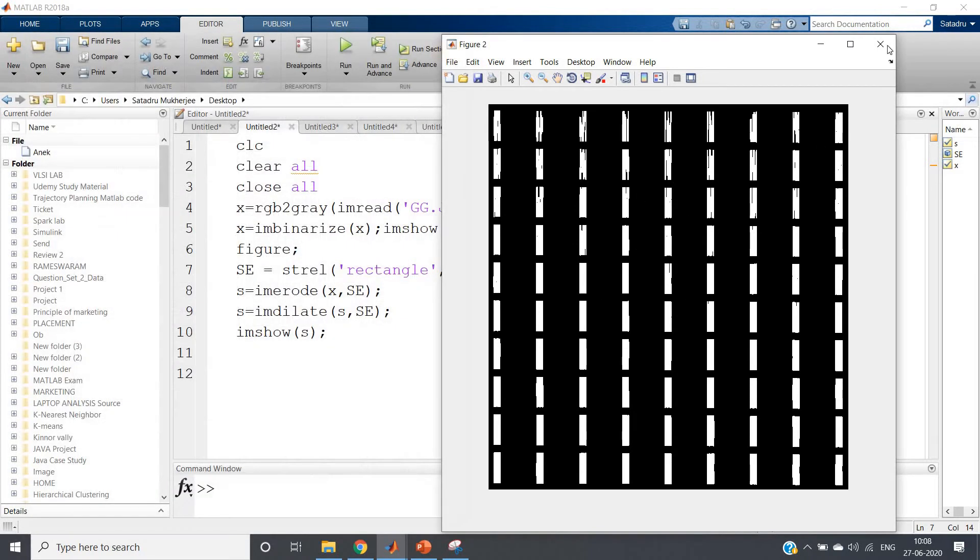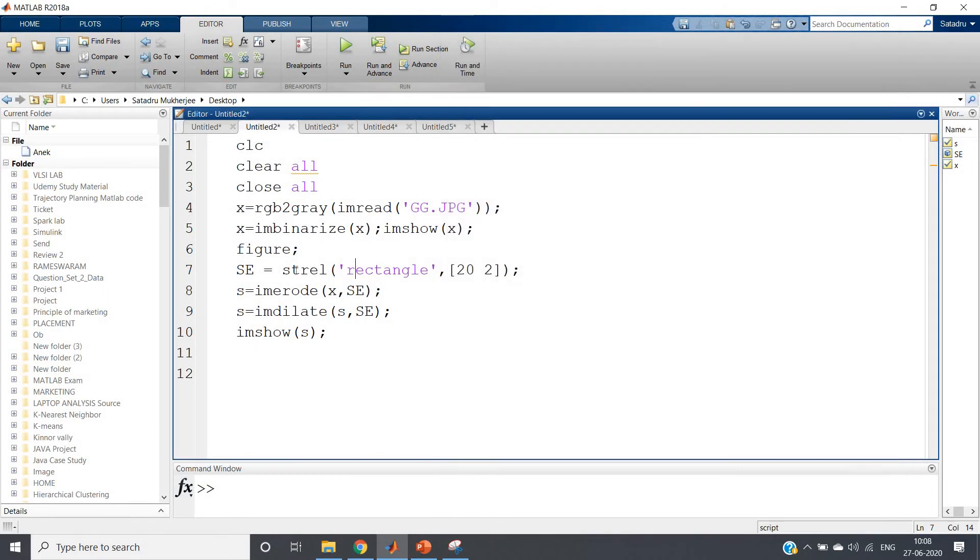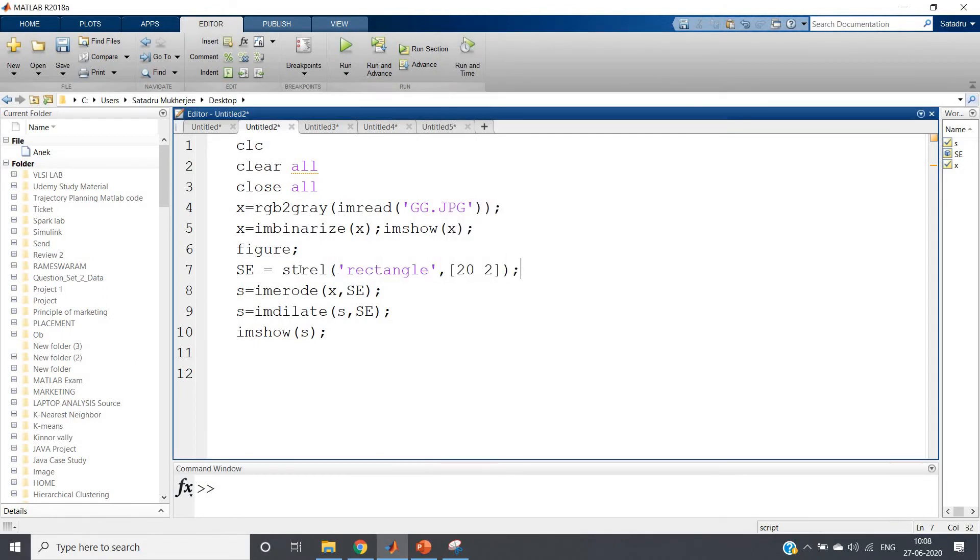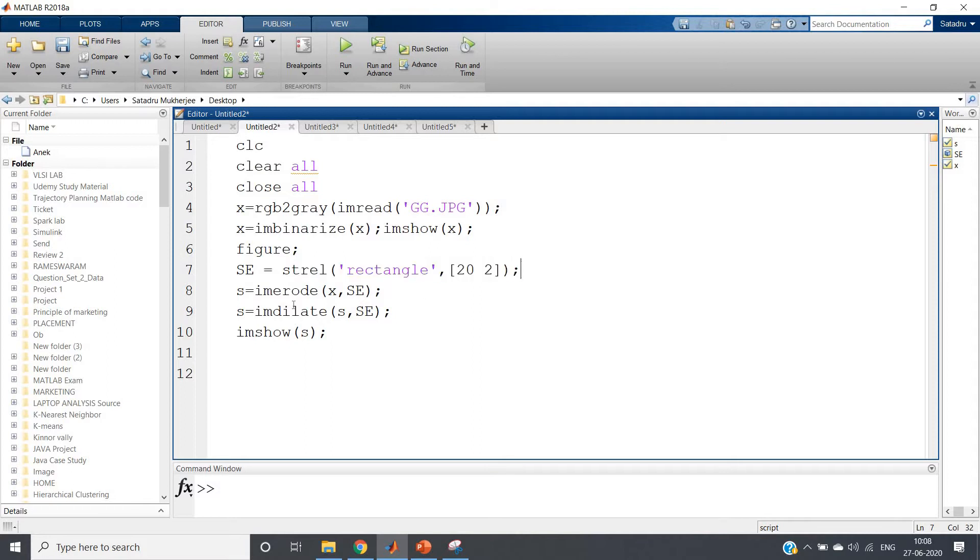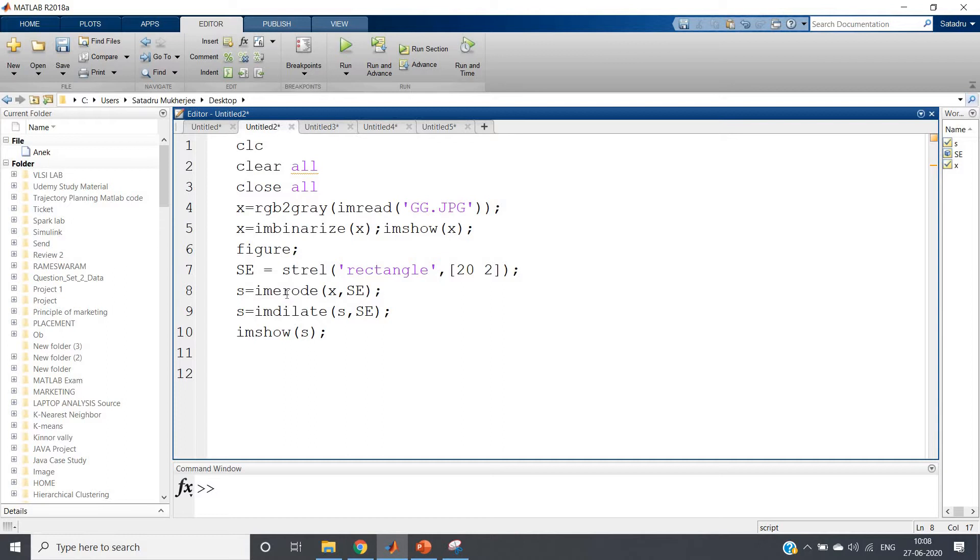What I have done for implementing the execution is first I have taken a structuring element of rectangular shape and then I performed erosion. Due to erosion all the horizontal bars are removed, but due to the application of erosion some vertical bars also shrink, so to overcome that I have again used imdilate.